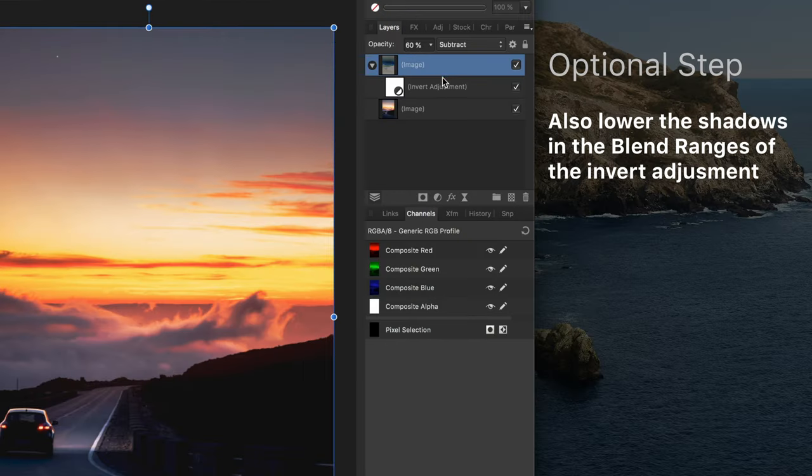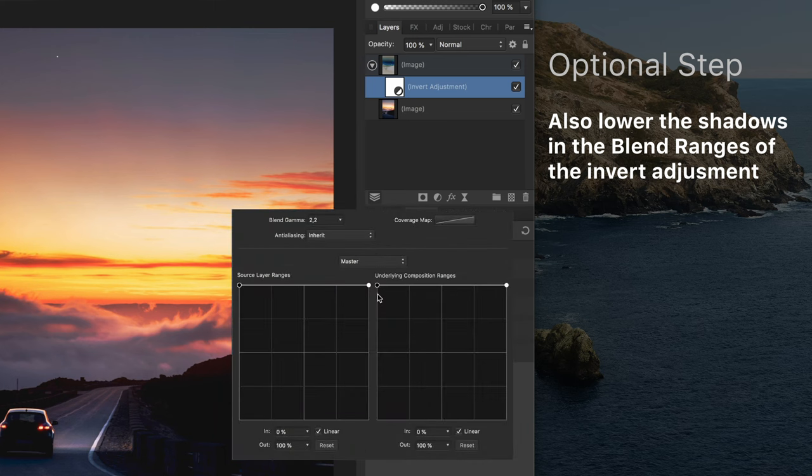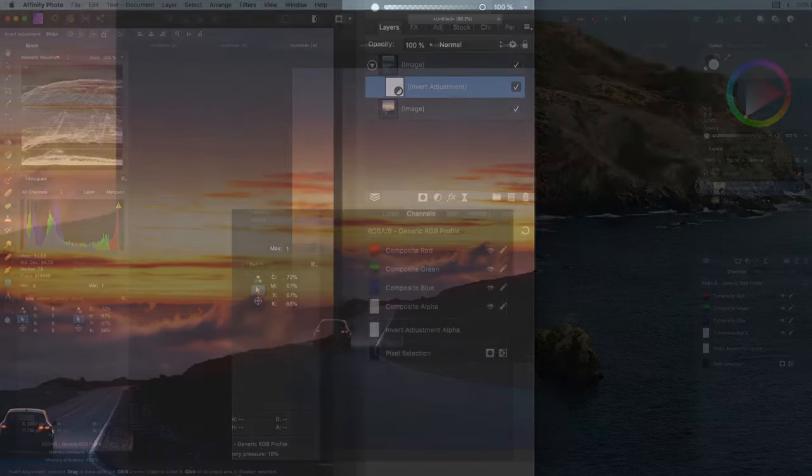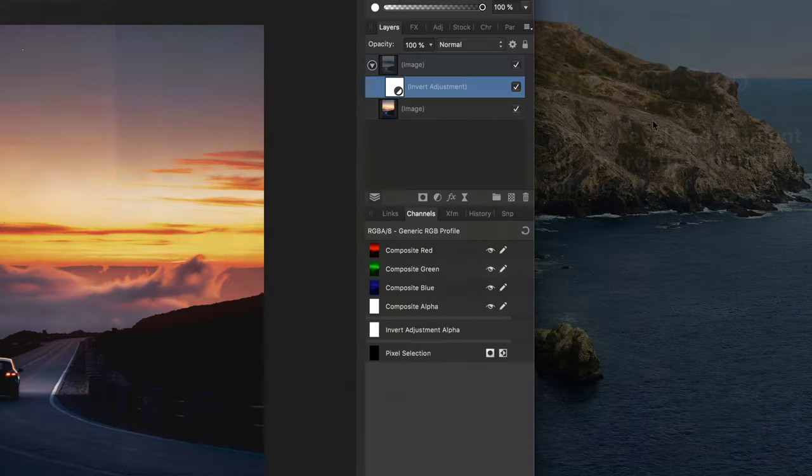An optional step which might make the blend even better is to also change the blend range of the invert adjustment. Most of the time it will not be necessary but for this image it works quite well.